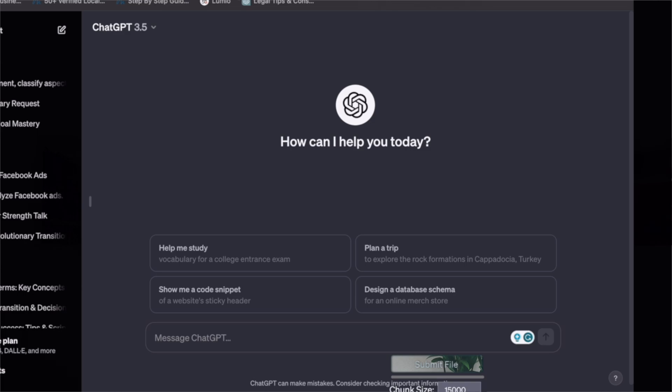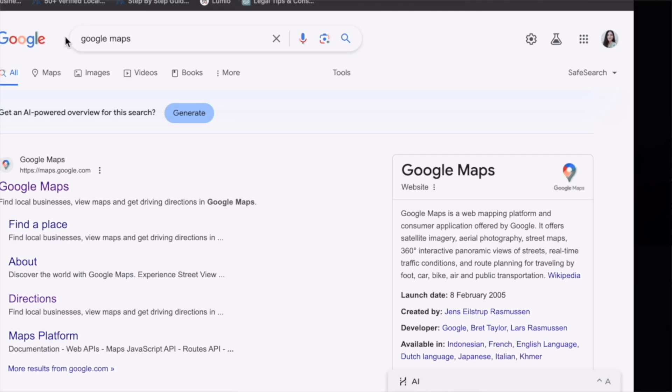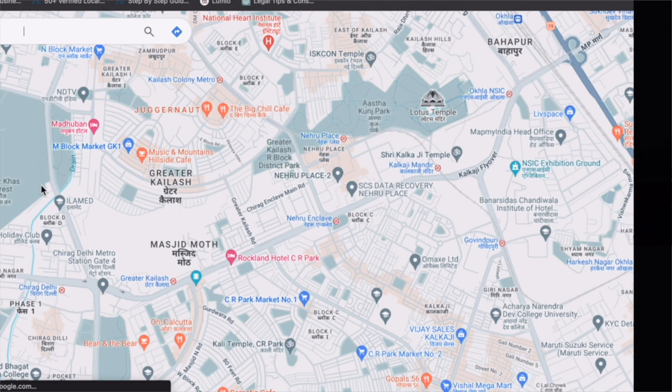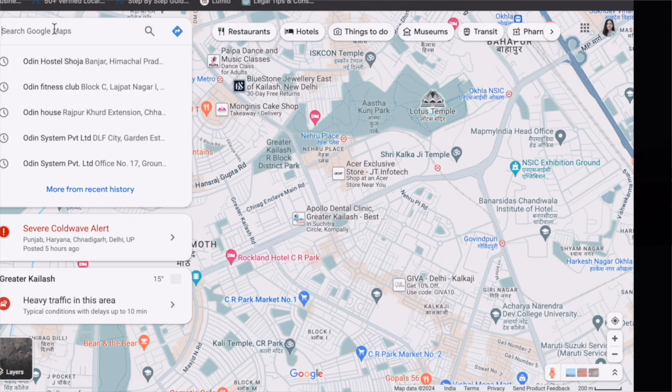First of all, you have to open ChatGPT and then open another tab. In this tab, just search Google Maps. Go to Google Maps.